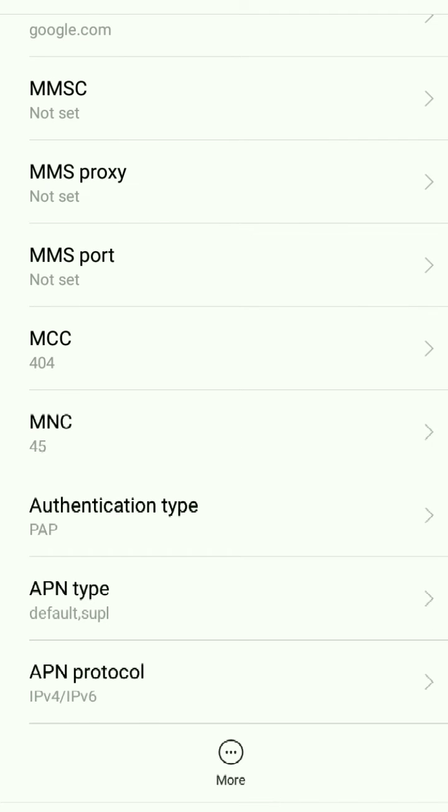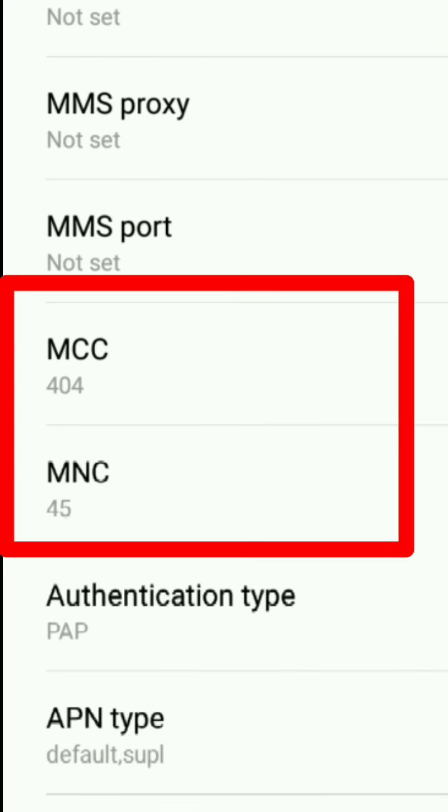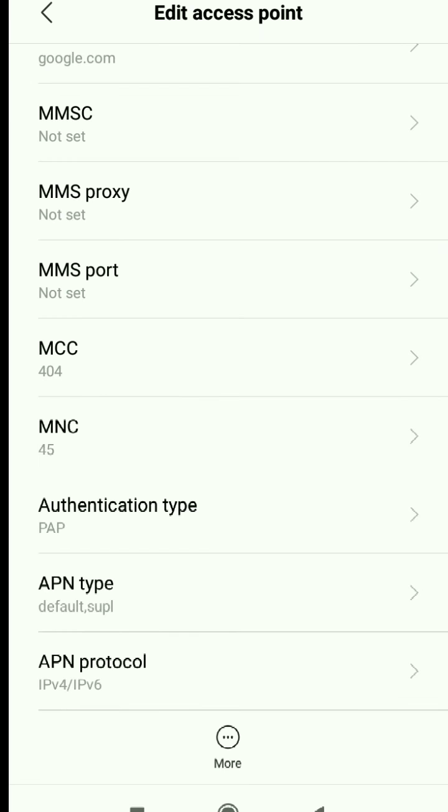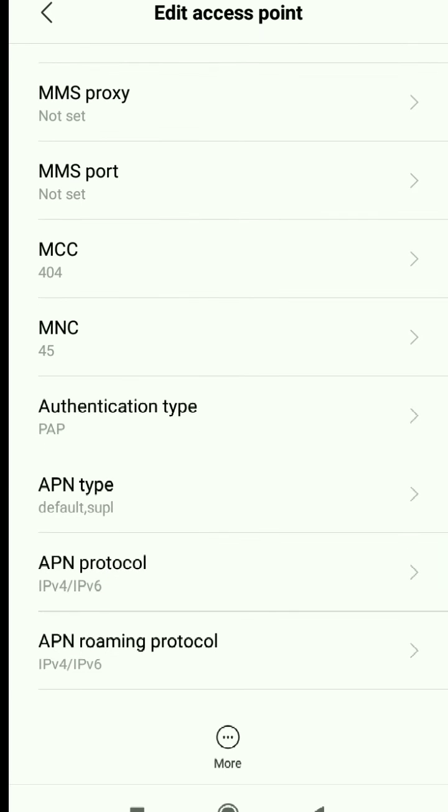Don't change MCC MNC, which is a default code based on your location. Set authentication type to PAP.